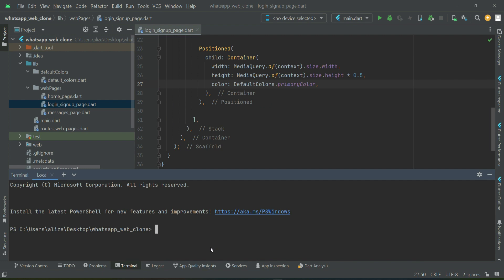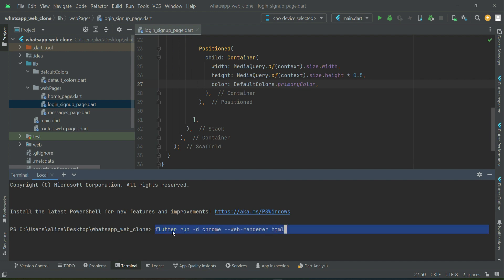To run the web application on a browser, open up your terminal. If you want to test the application on your Chrome browser, type this command: flutter run --d chrome --web-render html. Don't worry, I will provide all these commands so you can copy them, but if you want to remember it, type it — it's good practice and you'll remember it easily.